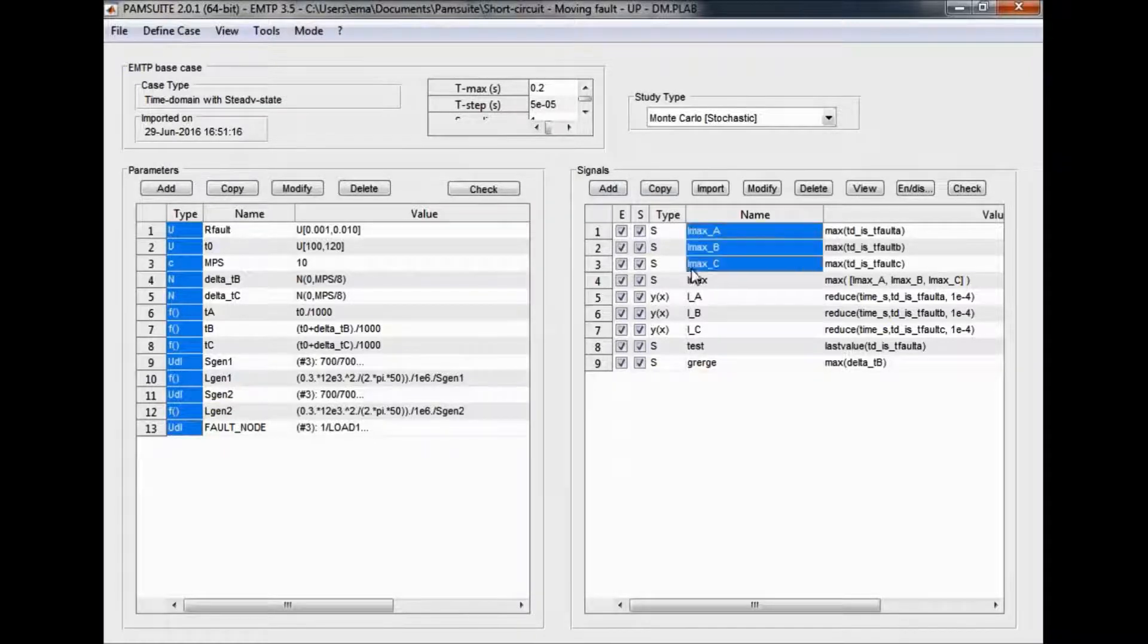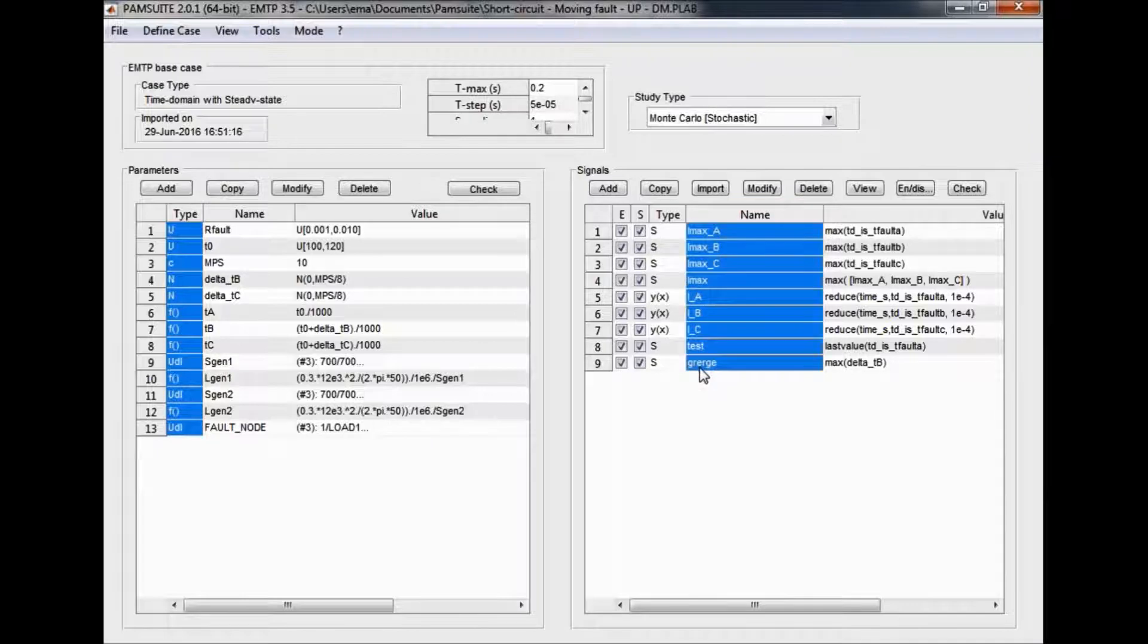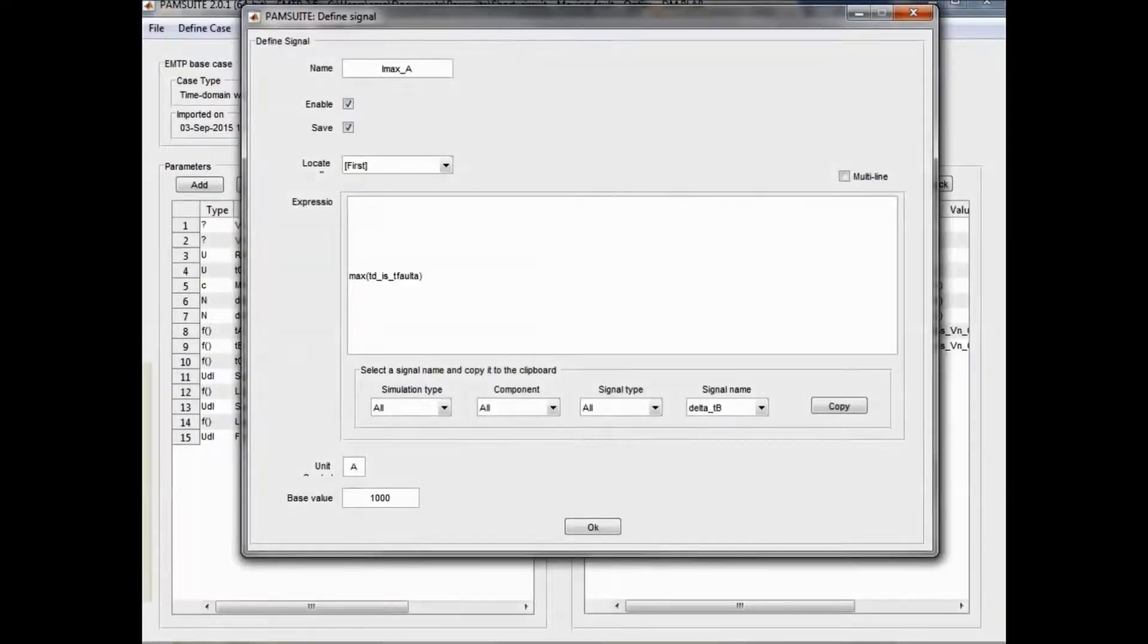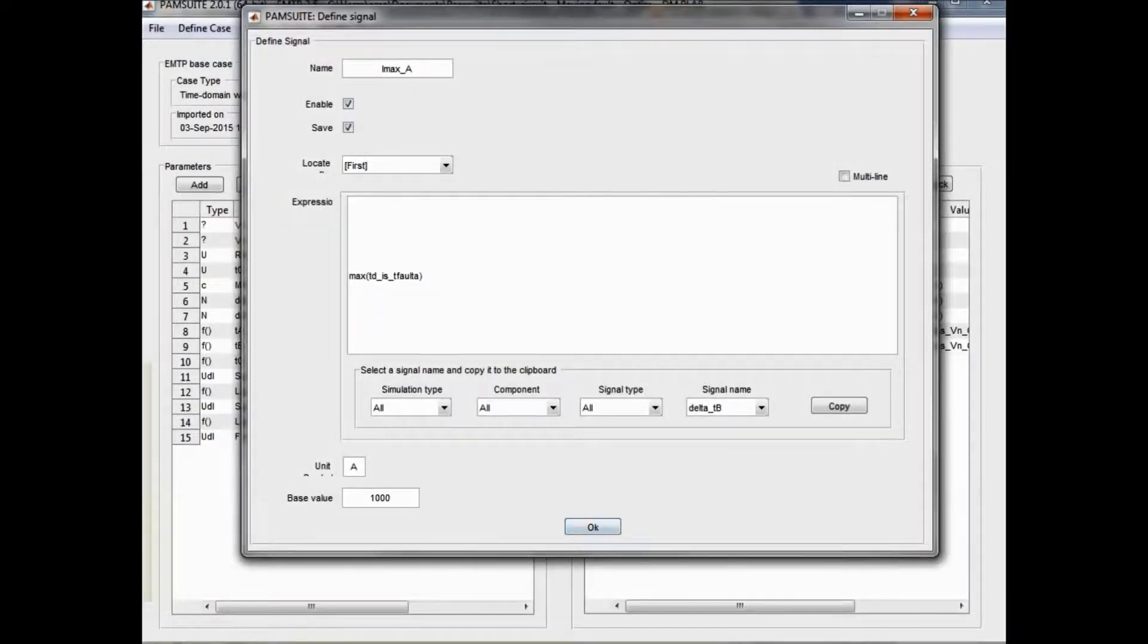Simulation results to be plotted or optimized are selected in the signal selection window. A built-in function editor is offered to define your own post-processing.